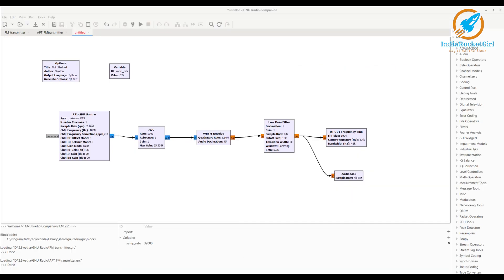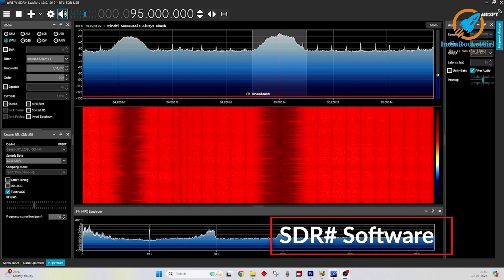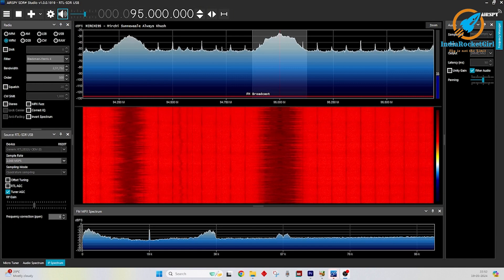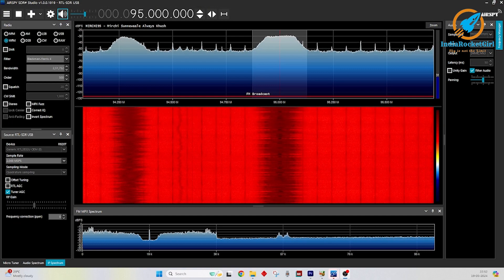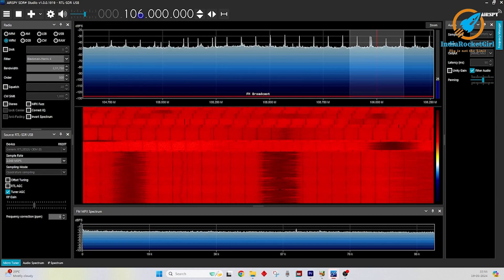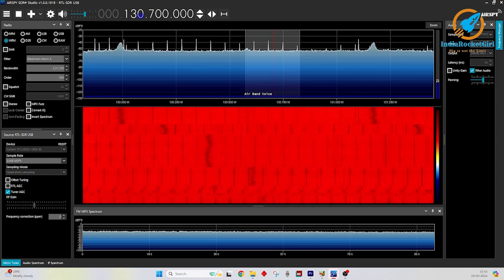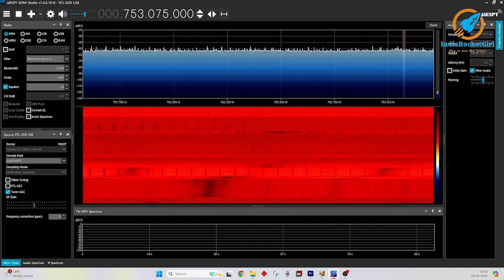The software uses the I/Q samples for decoding information. The software I am using is SDR Sharp — it is open source and the link is provided in the description. Using this SDR, I can listen to FM radio stations. I am in Bangalore now and have tuned to an FM frequency. This device can be tuned up to 1.7 GHz, so it can be used as an RF scanner to monitor radio transmissions.